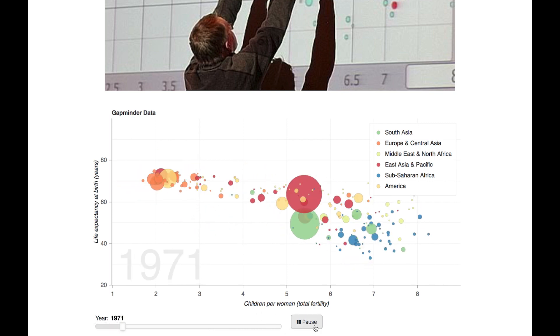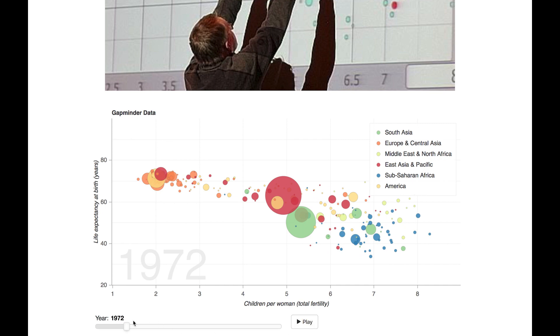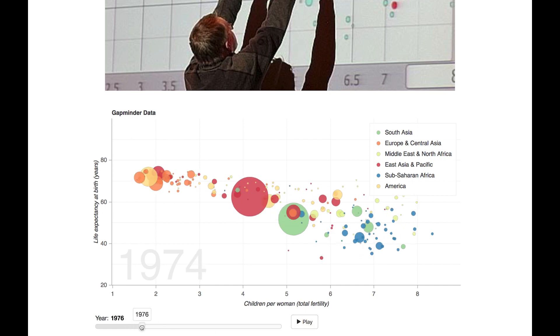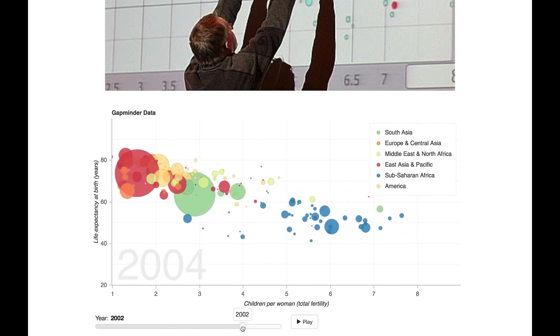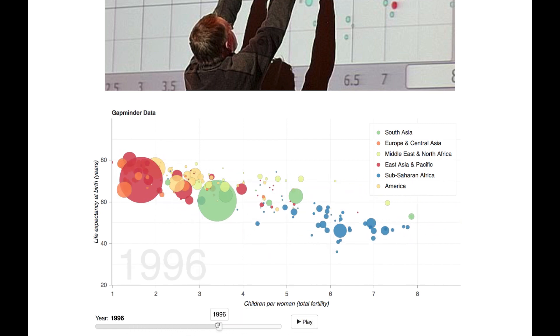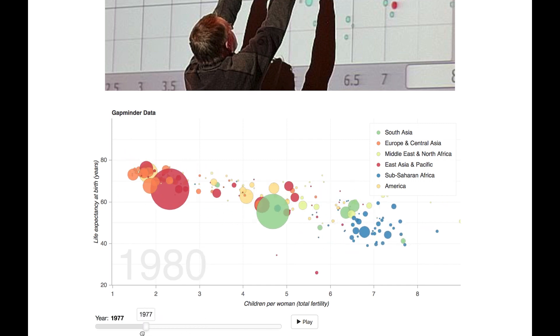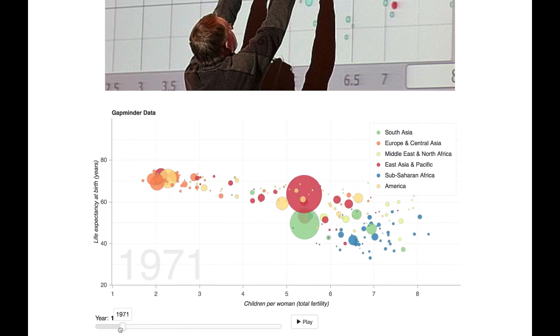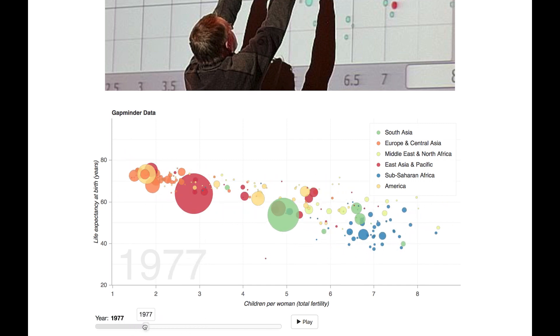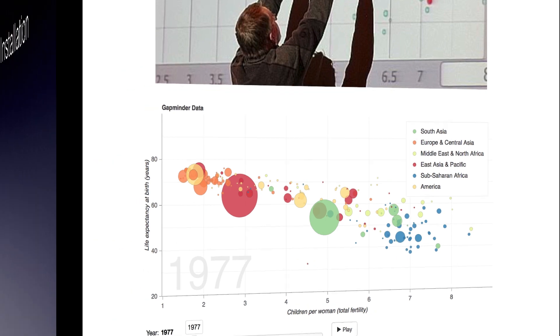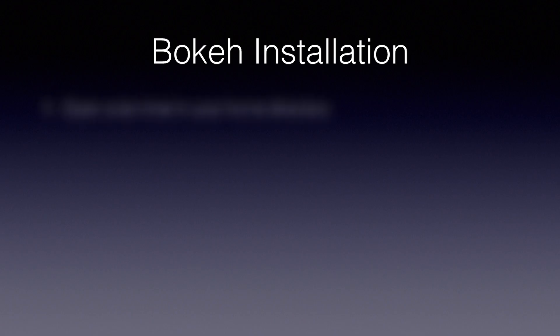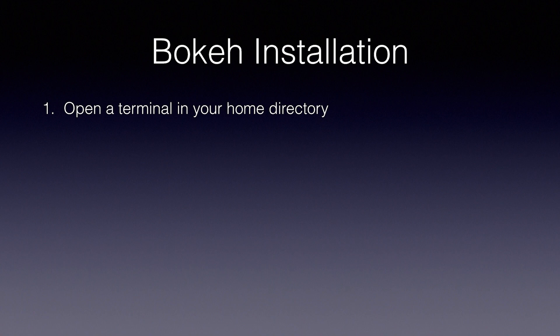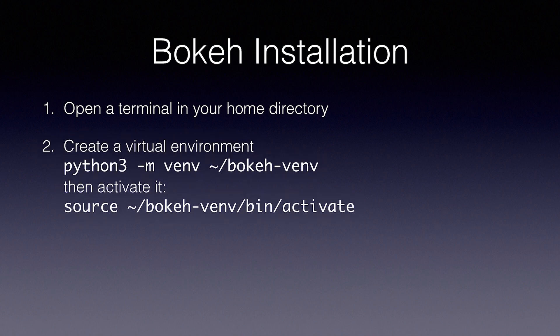The way this works is that a Python script launches a web server, which generates the code for the page and streams in the data live. This won't run well on Colab, so let's set up your local computer. You'll need a recent version of Python 3 installed. You should be able to follow along perfectly if you're running Mac or Linux, but if you have Windows, you may need to adjust the commands a bit. The first thing we'll do is create a virtual environment, which gives all your install dependencies an isolated sandbox so they don't interfere with the other apps you're building.